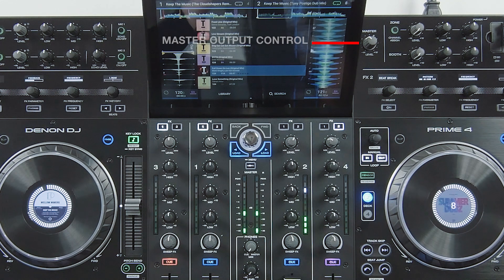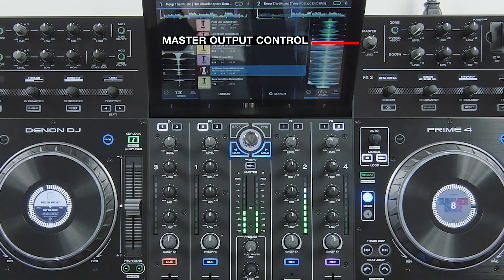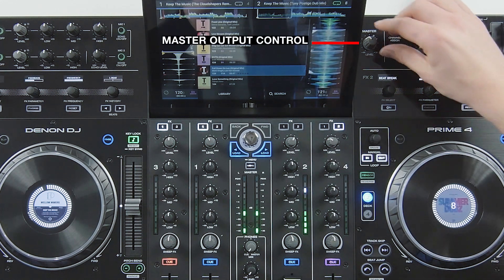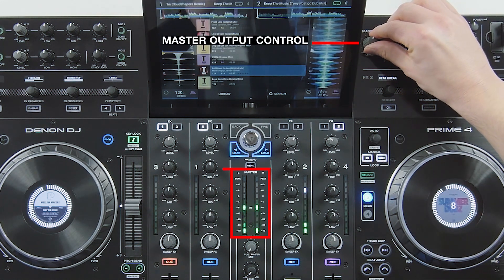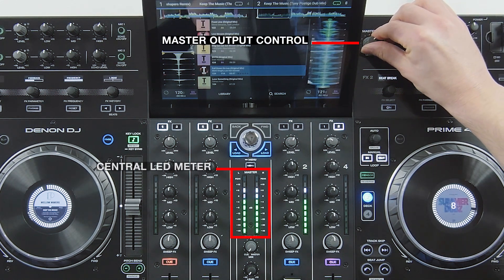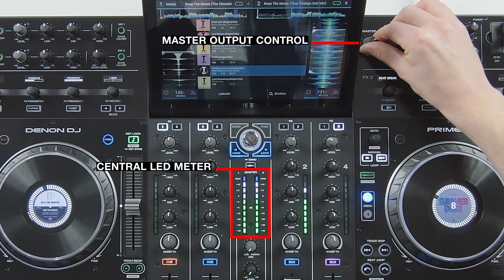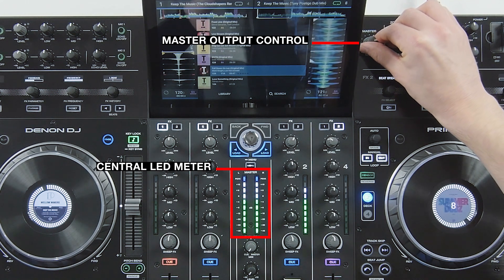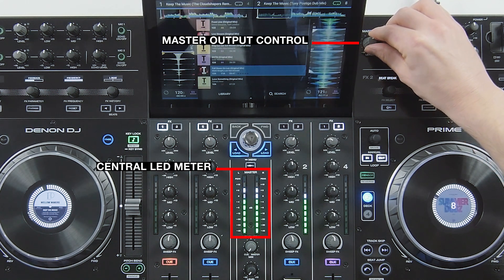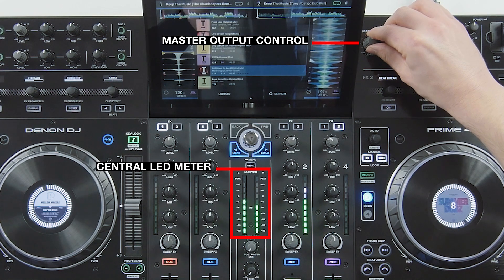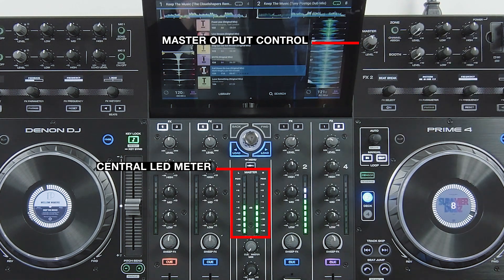The master output control handles the signal level to the main audio outs. The LED meter at the centre of the mixer illustrates the same visual display as the channel meters. Again, avoid excessive drive above plus 10 dB.